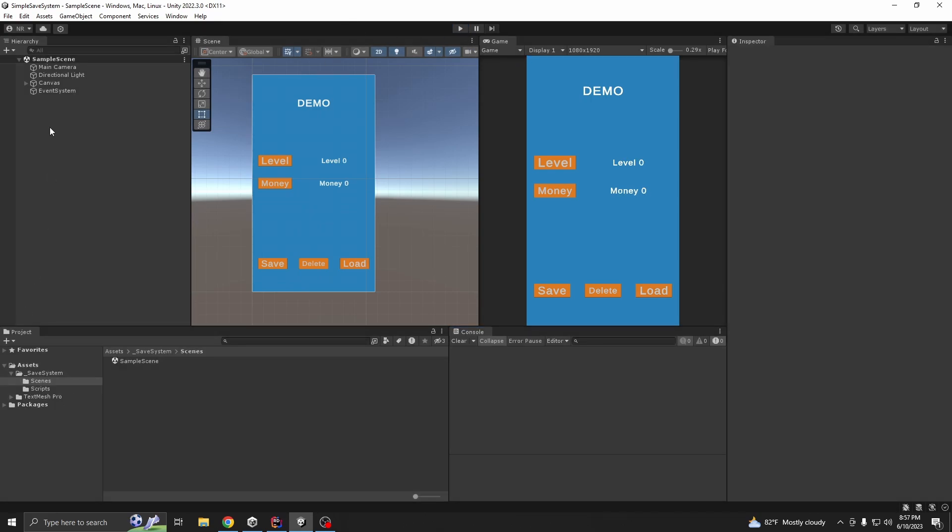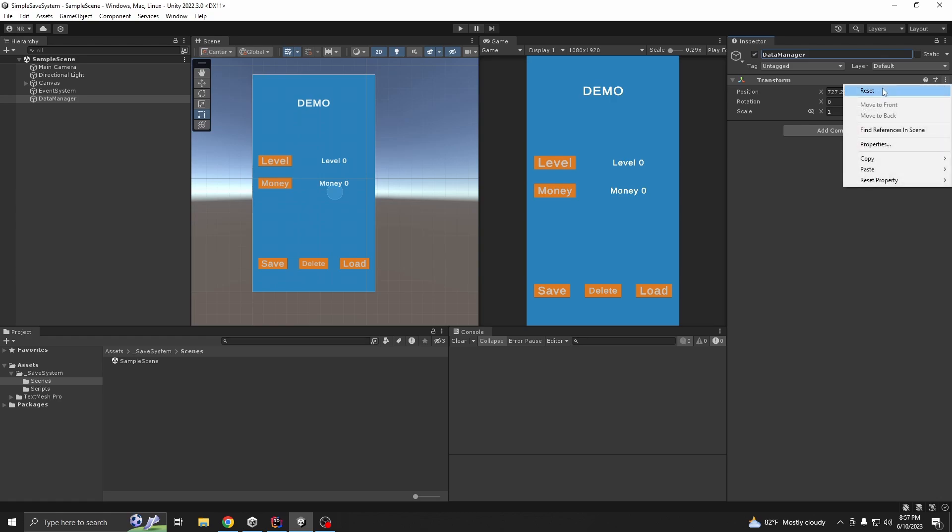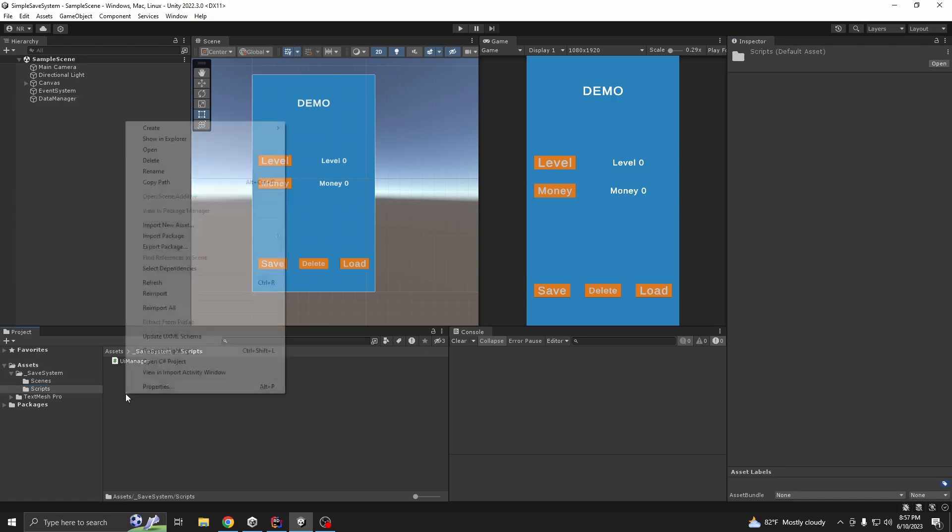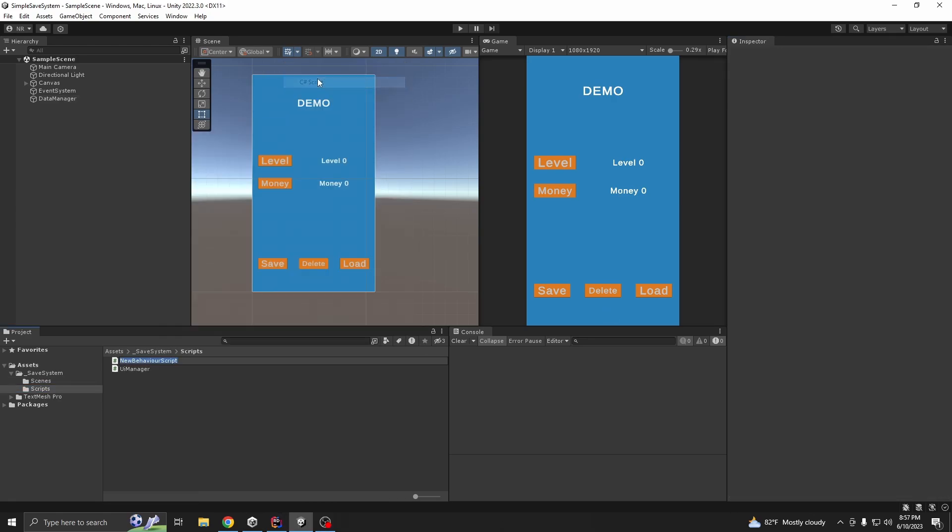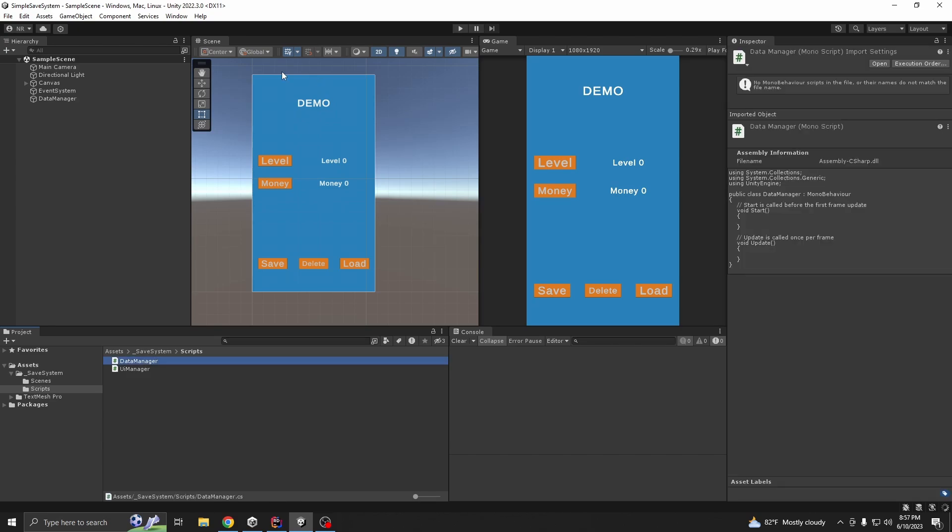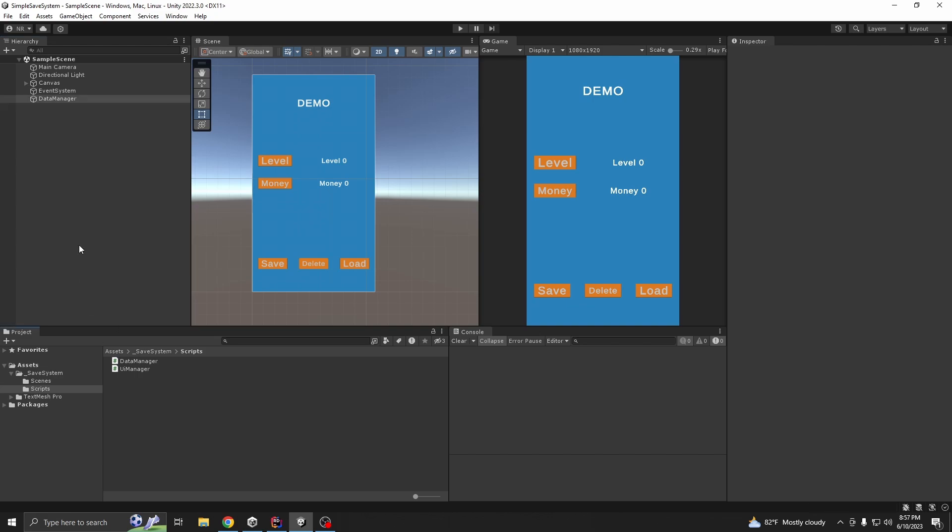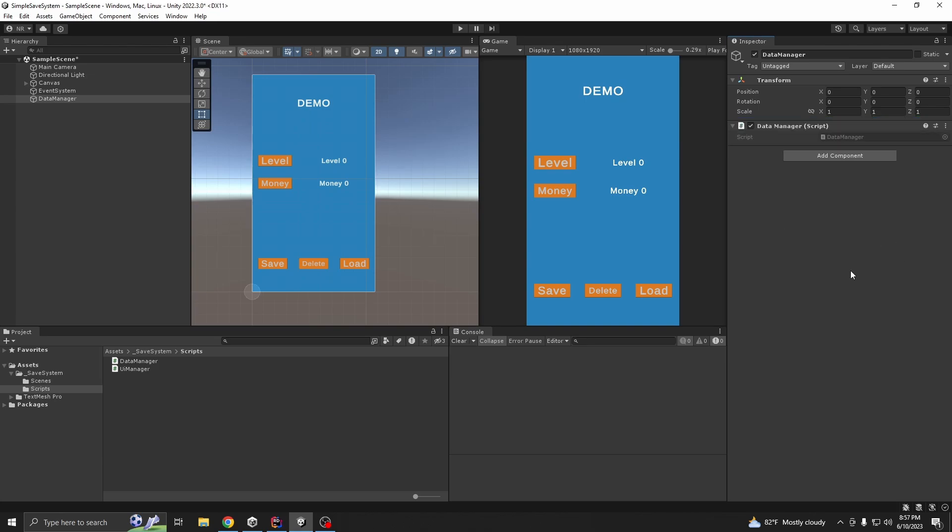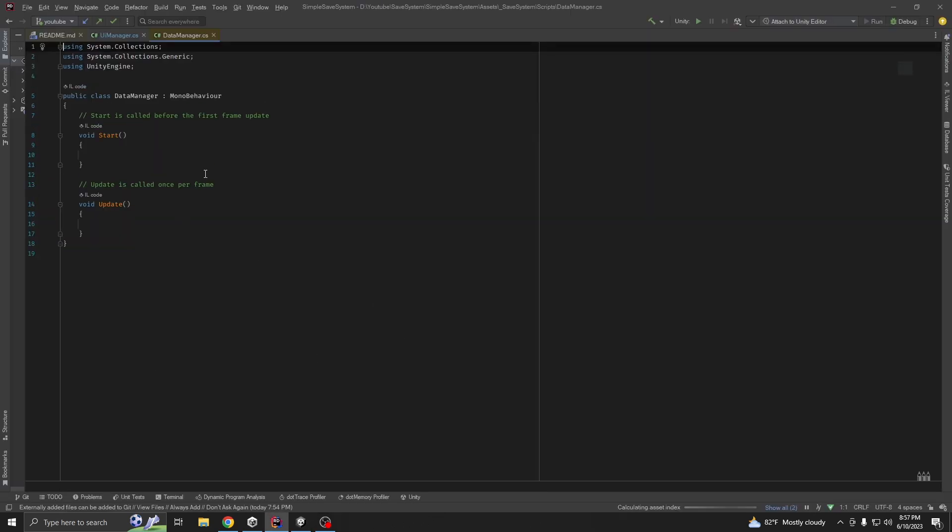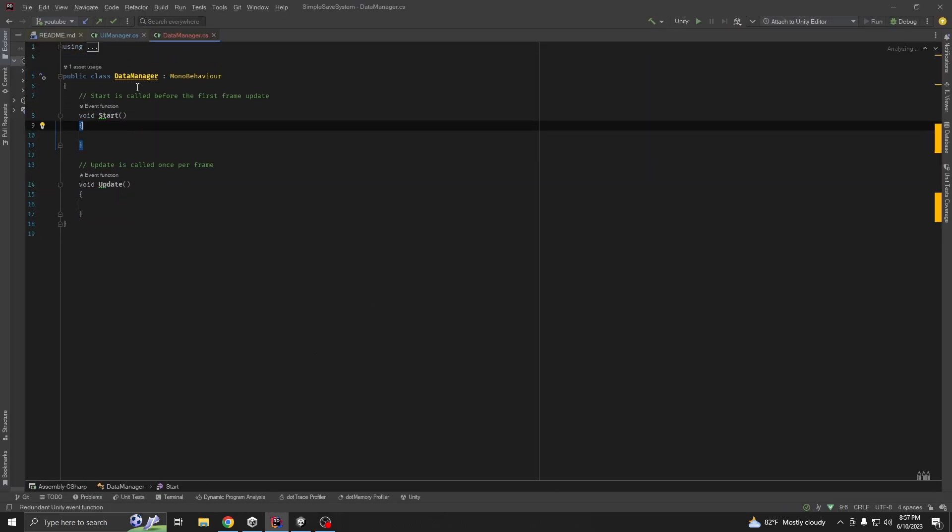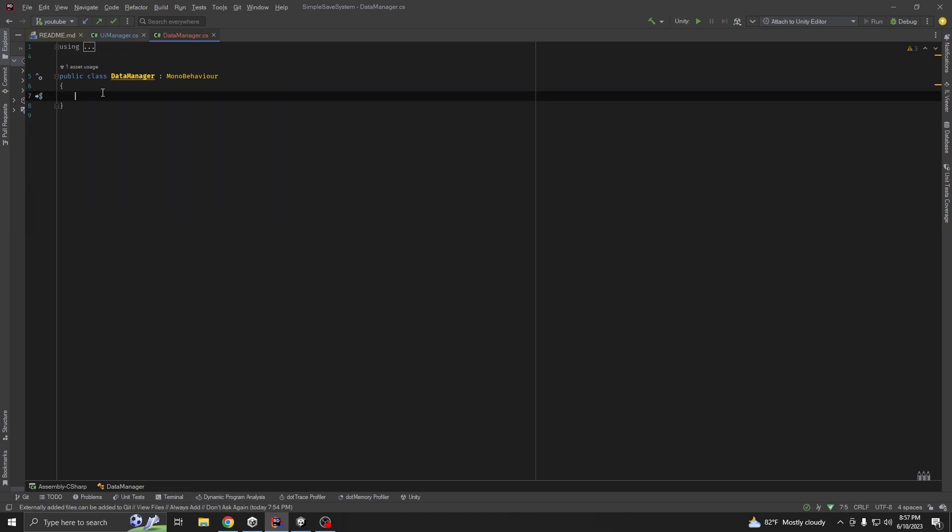First, we need to create an empty object called data manager and reset the values. First, we need to create a script called data manager. Add it to our object, then open the script. Now, delete all default methods.